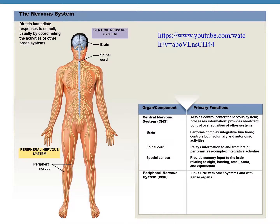The main organs or components of the nervous system are the brain, spinal cord, nerves, and the sense organs.